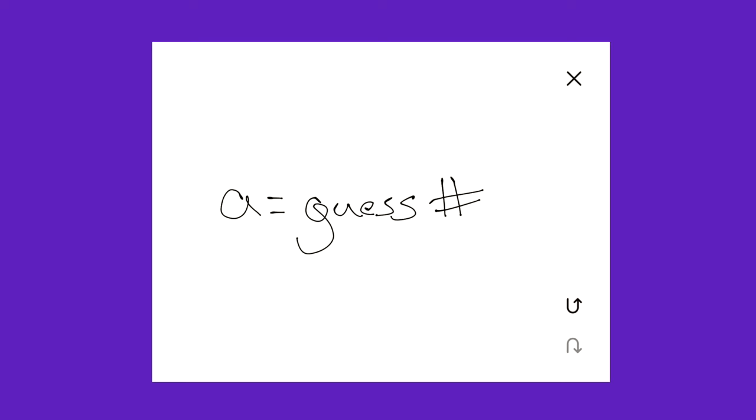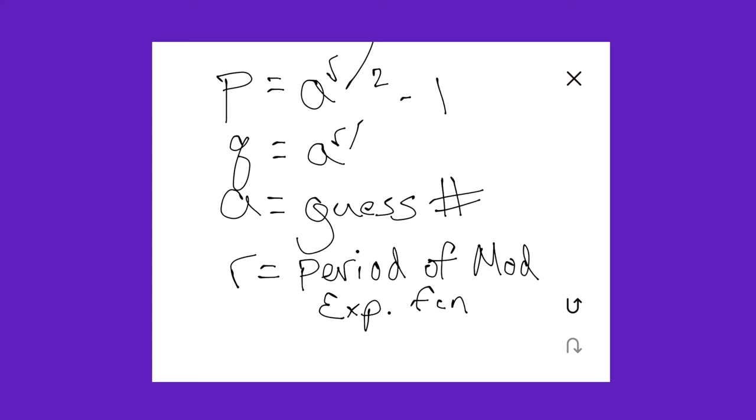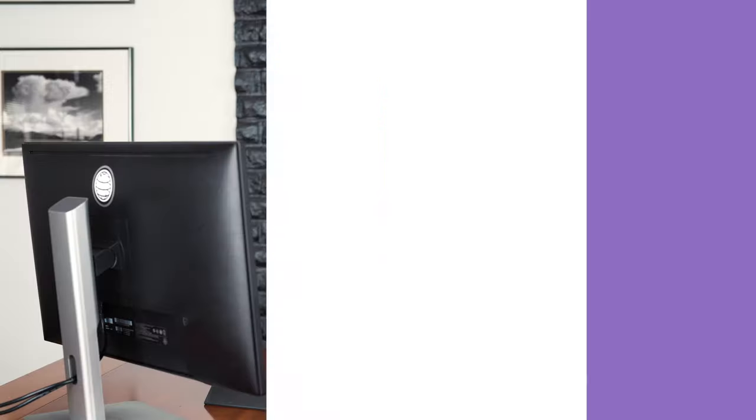So remember, A is our guess number. And R is the period of our modular exponentiation function. And these are our two magic numbers. P is equal to A to the R over 2, minus 1. And Q is equal to A to the R over 2, plus 1. And N is our number that we're trying to factor. So these two magic numbers, P and Q, are not necessarily the factors of N that we're looking for. But with high probability, they'll have cofactors with N, which we can compute efficiently. And if our magic numbers aren't integers, we can just use another guess for A.